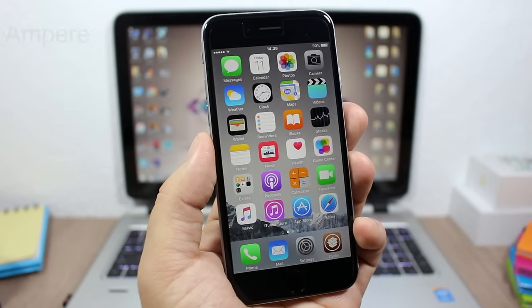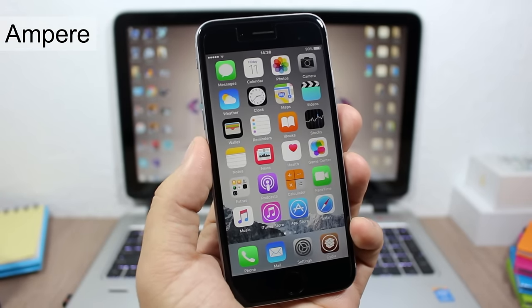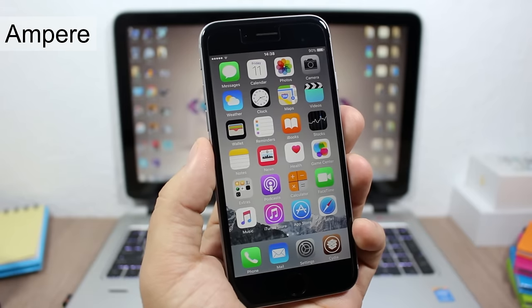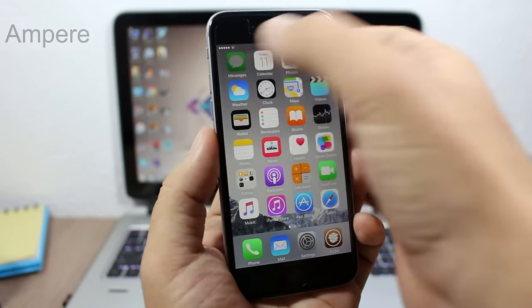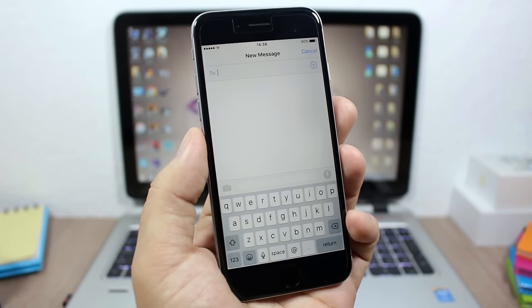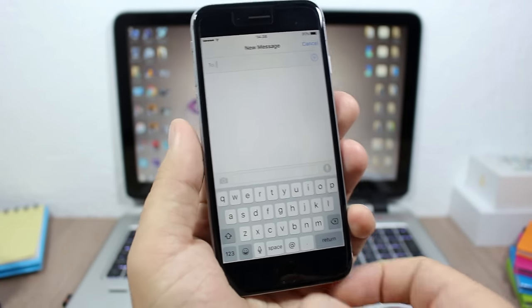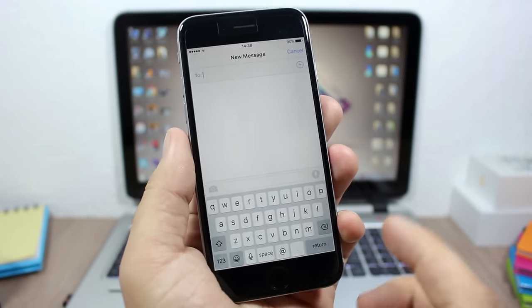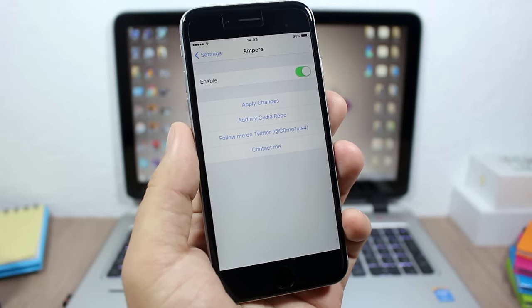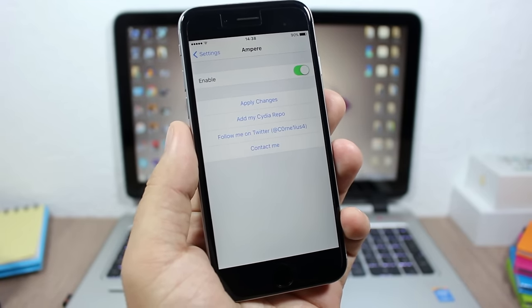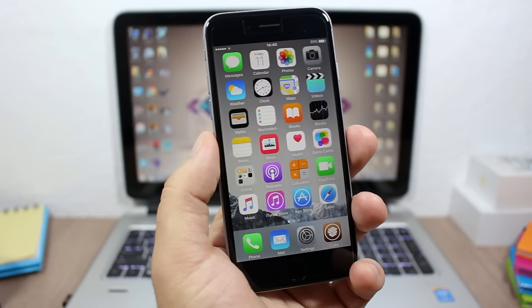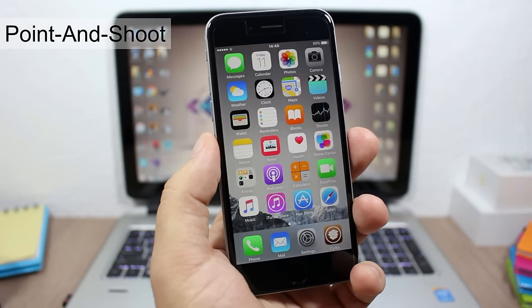The next tweak is called Ampere. What it does is make the Messages app launch directly to Quick Compose anytime you open it. As you can see, opening the Messages app automatically goes to the Quick Compose page. In the settings, all you have is an enable button to enable or disable this tweak.